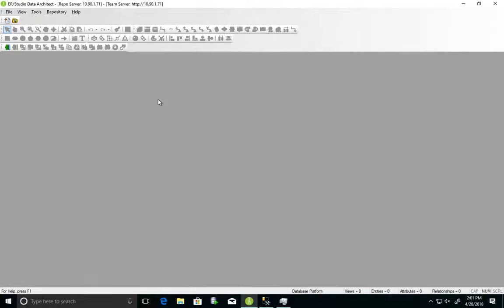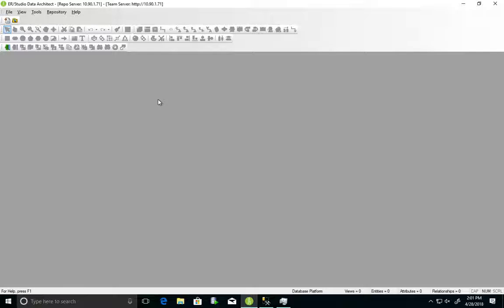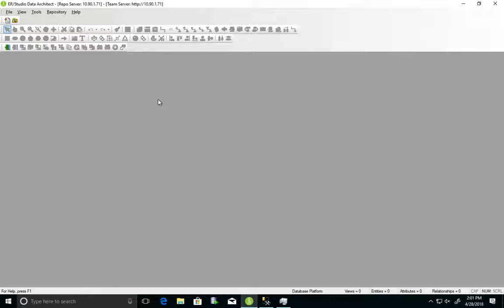So, with that, let's jump right into the demo. Here, I have ER Studio Data Architect Enterprise Team Edition running. And with that, we supply you with a host of MetaWizard bridges, as well as the key data lineage feature.